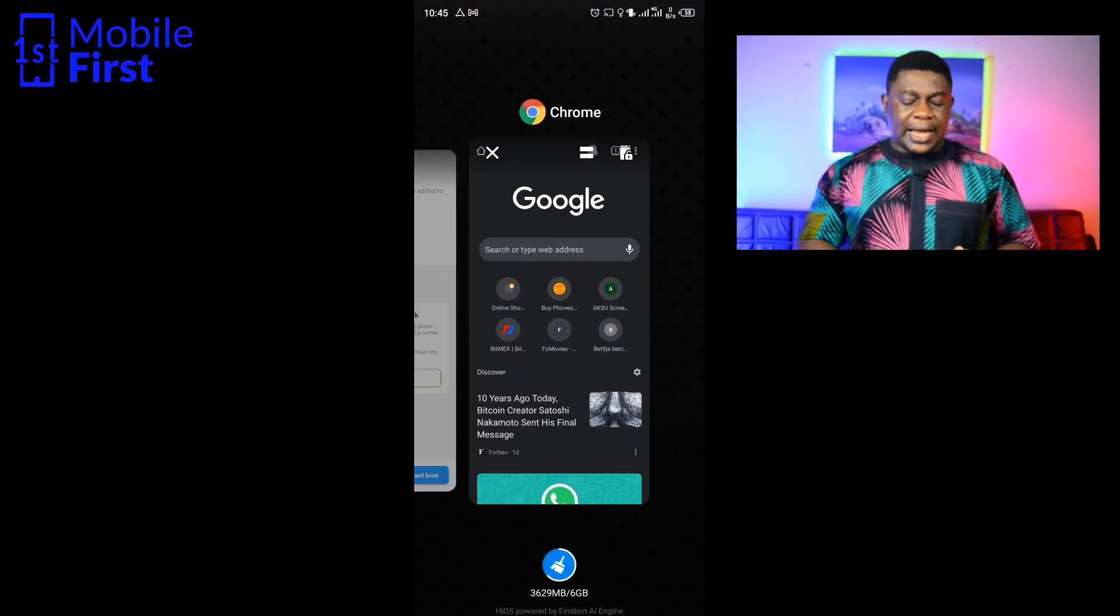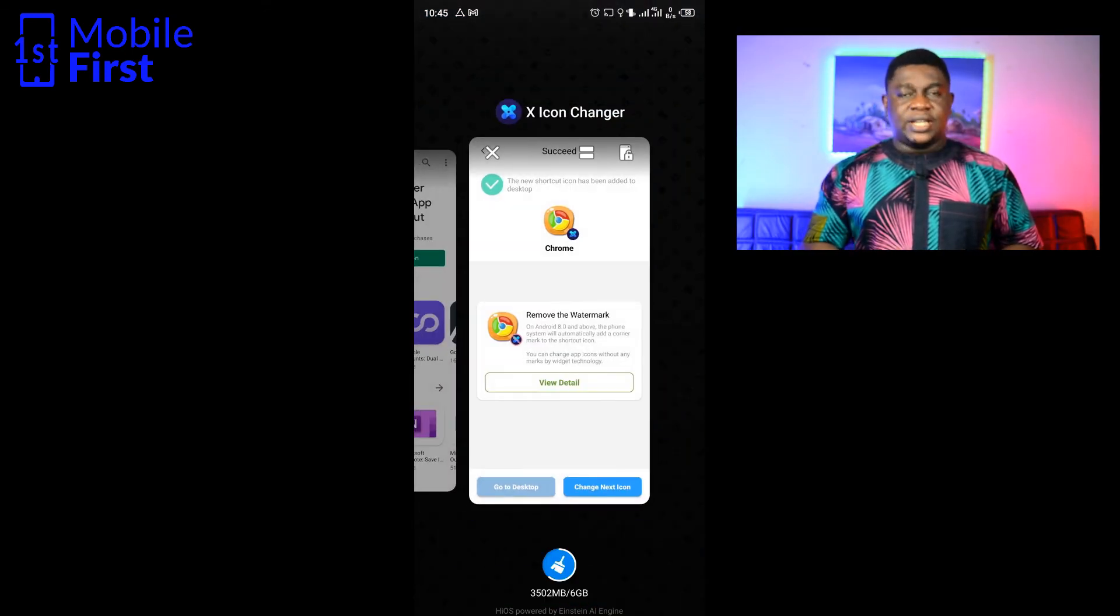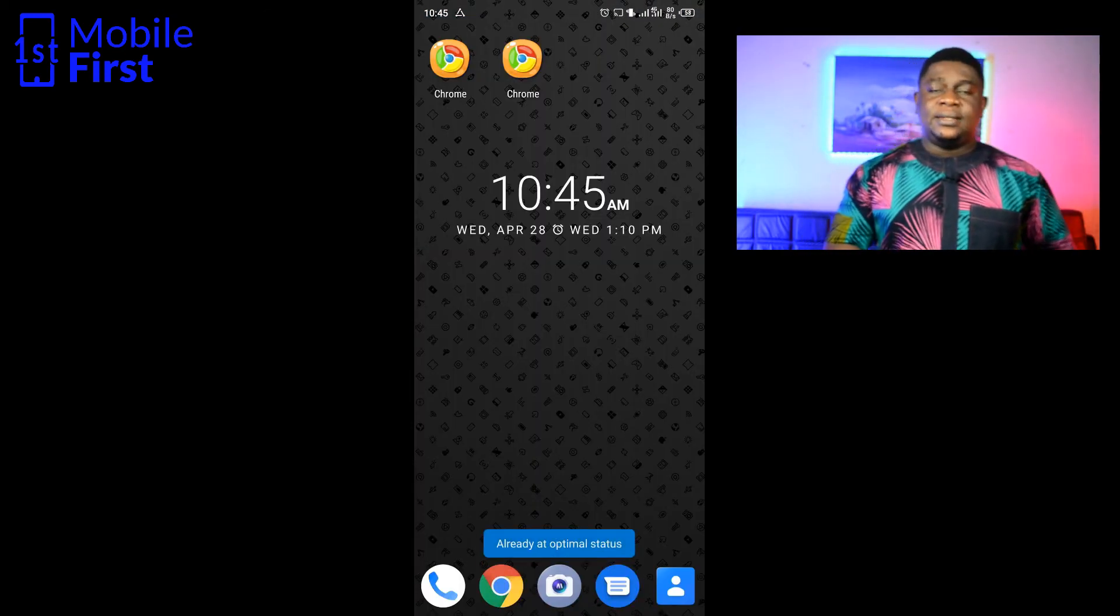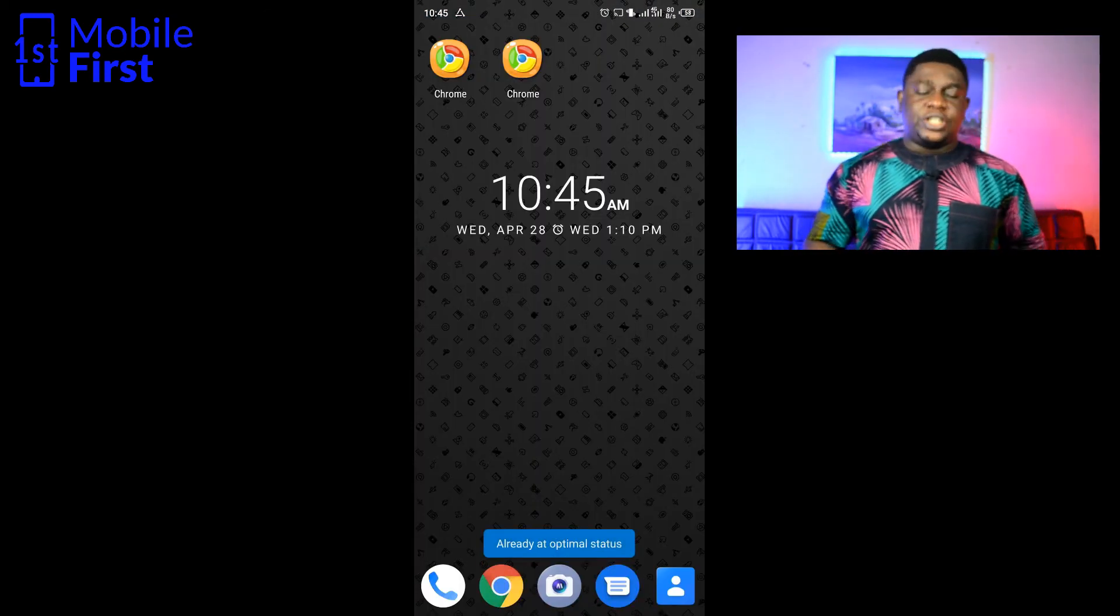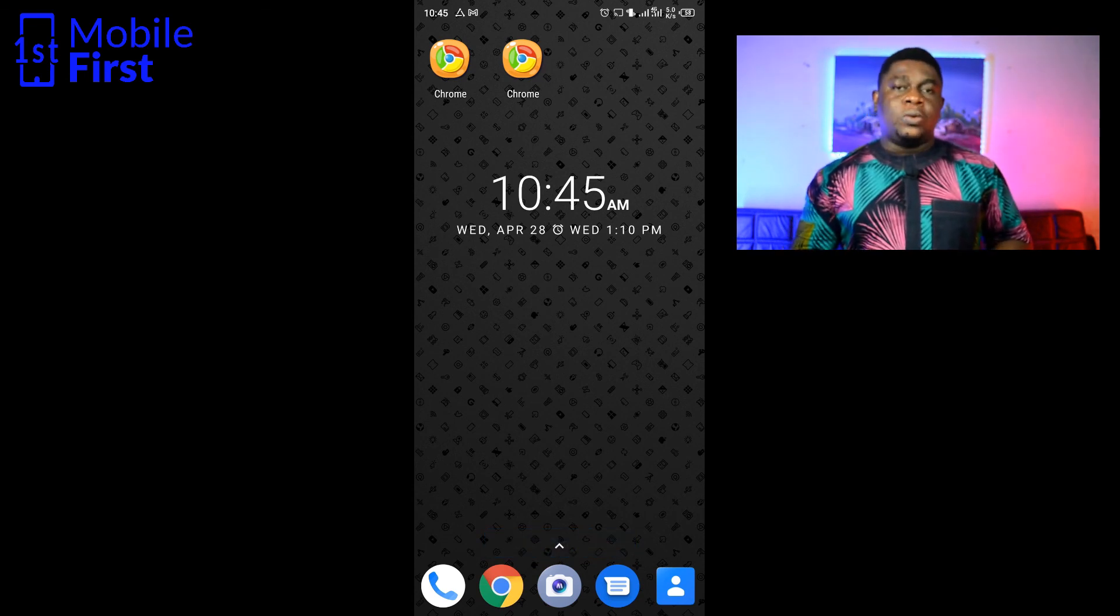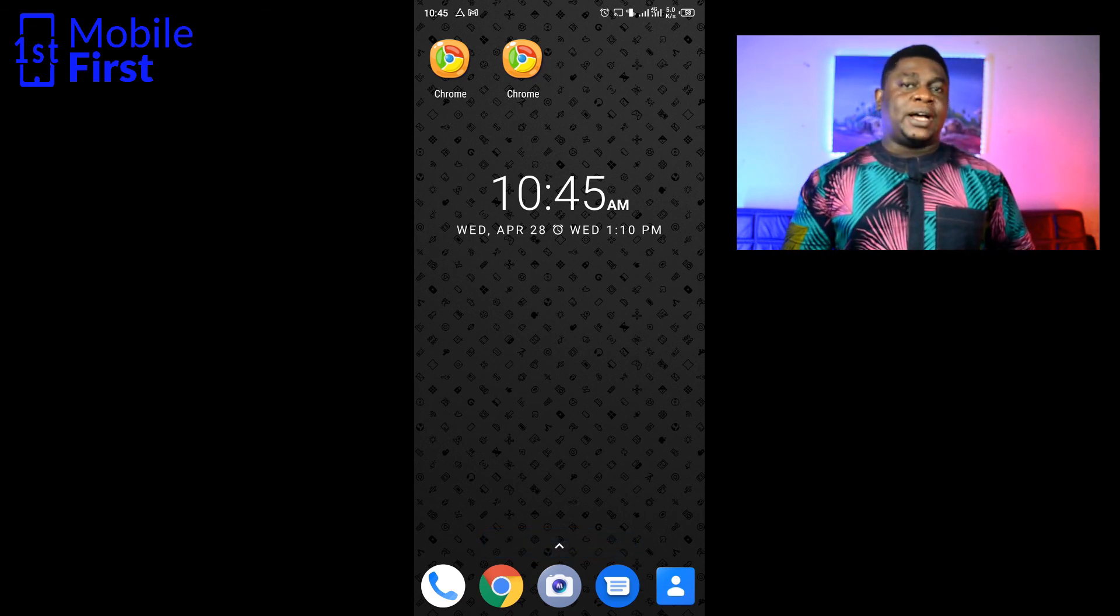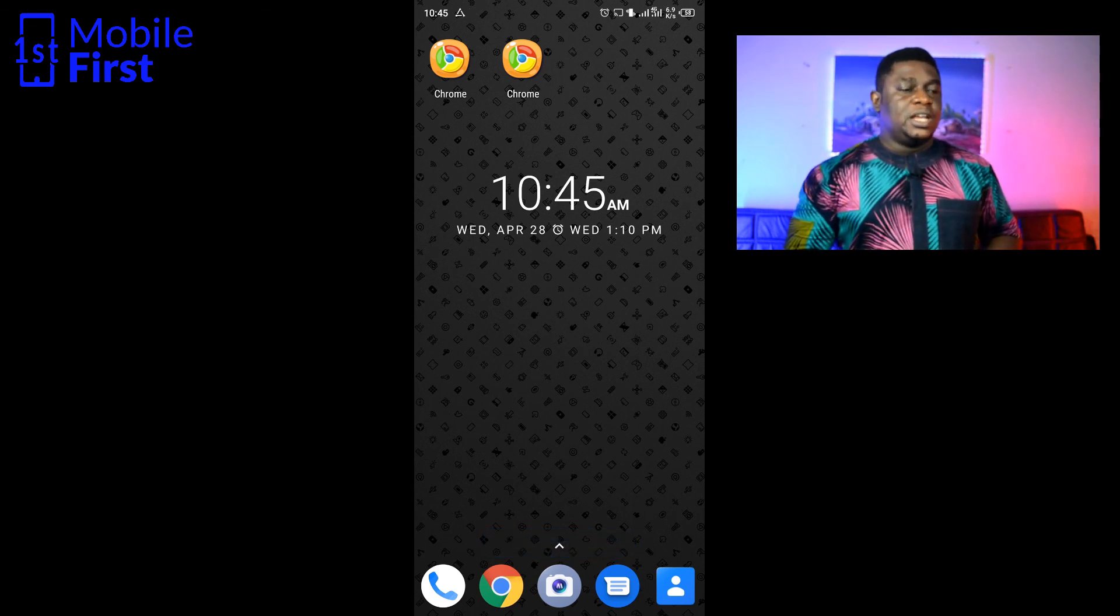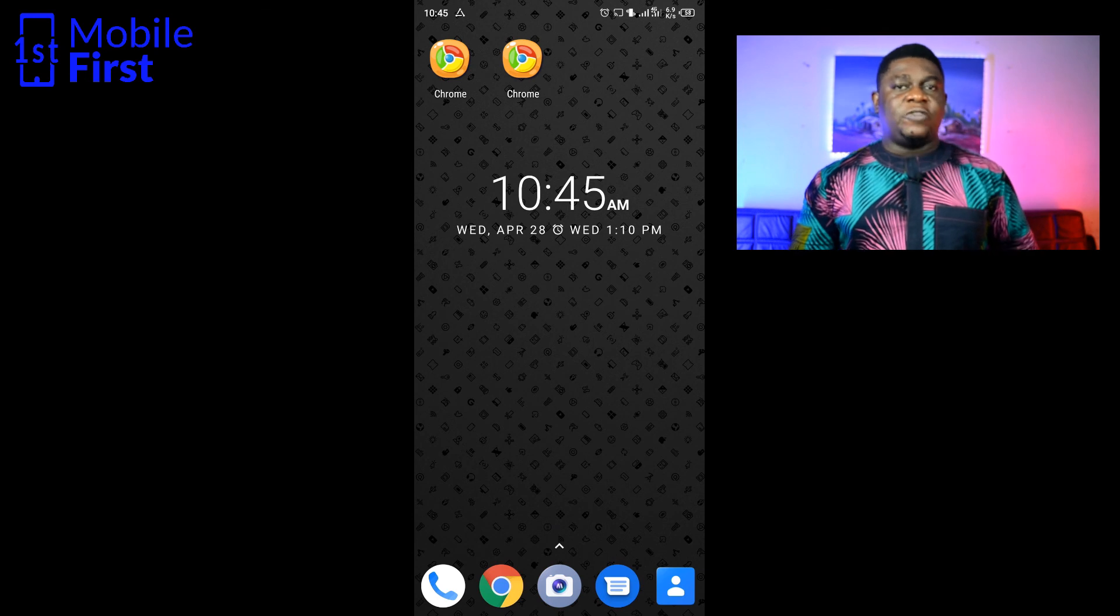Another way of changing the app icon is by installing a launcher. Of course, you know that different launchers come with different icon packs, and once you install a launcher it makes it very easy for you to add new icons as you wish.